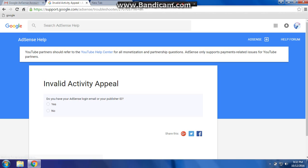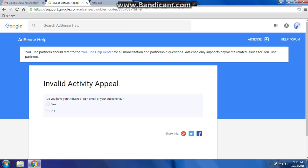Do you have your AdSense login email or your publisher ID? Yes you have. Are you able to log into your account? No, I can't enter into my account, so click on 'No'.